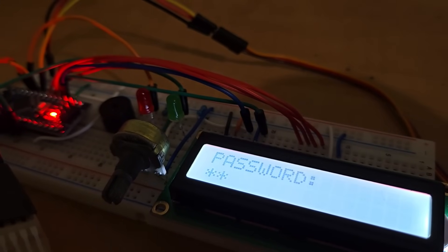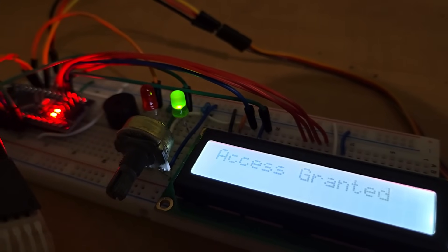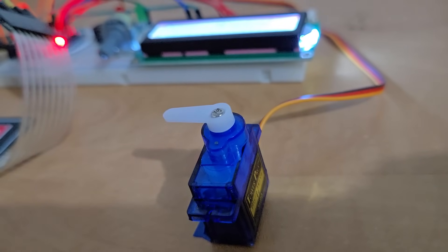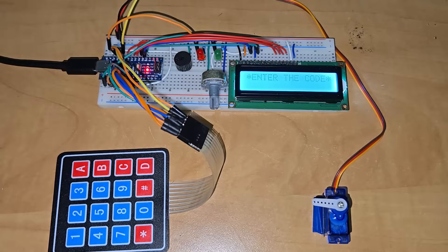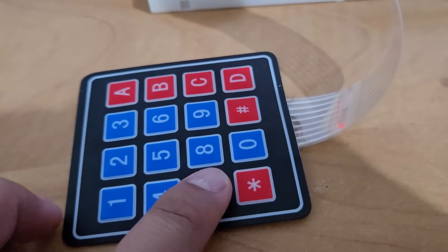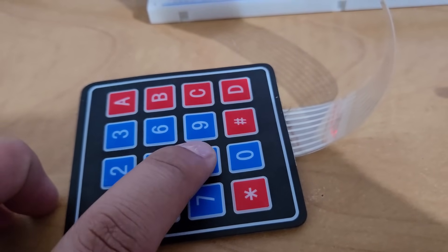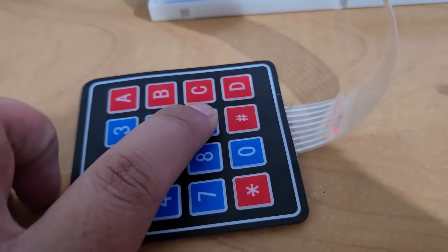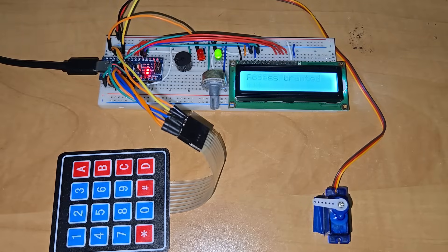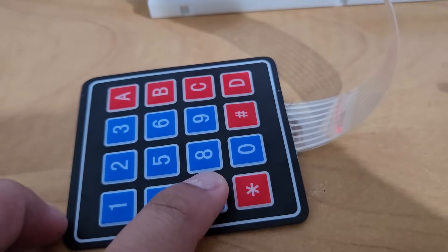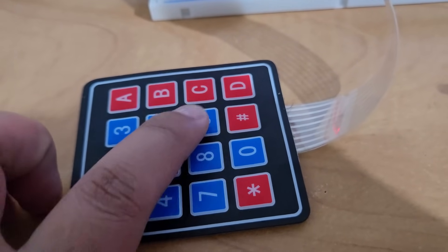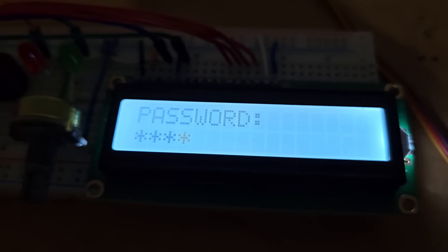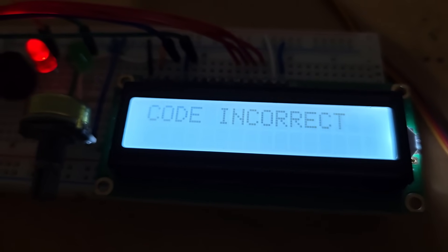The system unlocks the door only when the correct password is entered. The Arduino controls everything, from the keypad that takes your input to the LCD that displays messages like Enter Password or Access Granted. The buzzer provides feedback for button presses and incorrect passwords, ensuring a user-friendly experience.